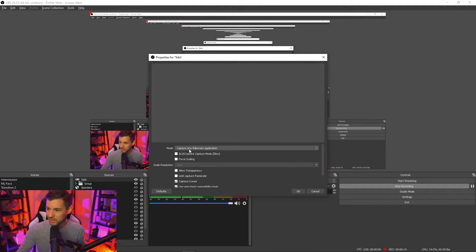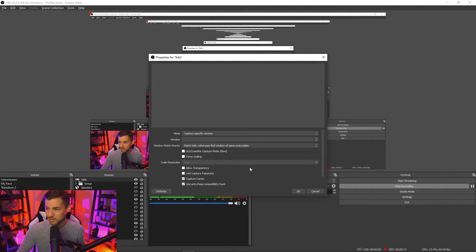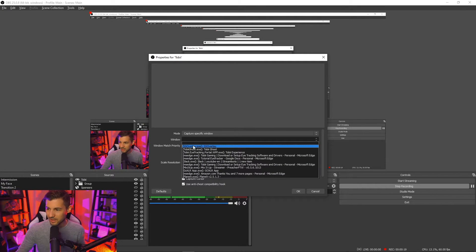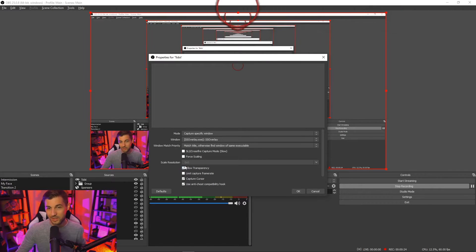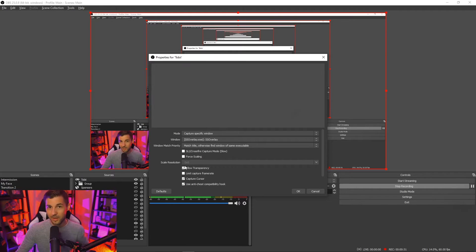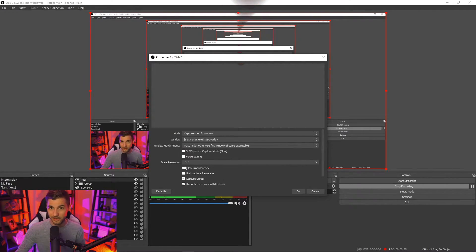Click OK and then we're going to select the mode. We're going to choose capture specific window. We're going to select the overlay window right here and then we're going to allow for transparency so that we don't see anything other than the eye tracker overlay itself. The nice thing about this is that it can actually be hotkeyed so you can turn it on and off very simply.